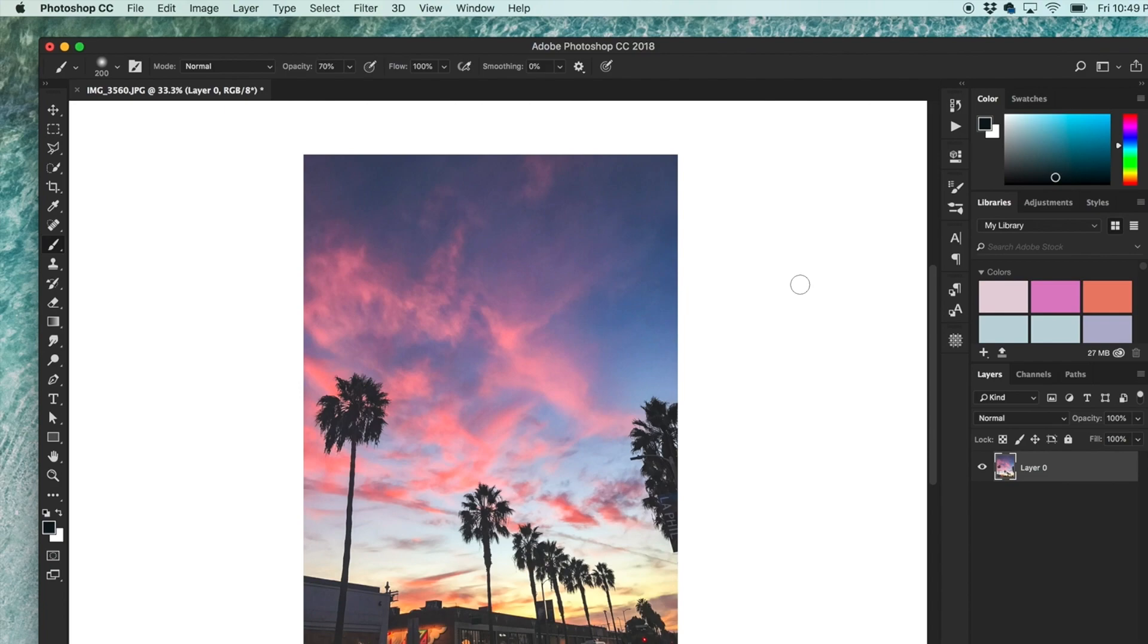Hey guys, it's Kelly. Today I'm going to show you how to add grain to a photo in Photoshop.